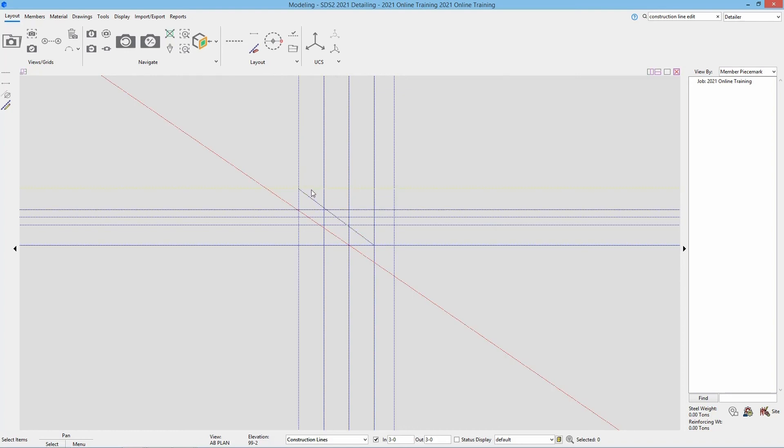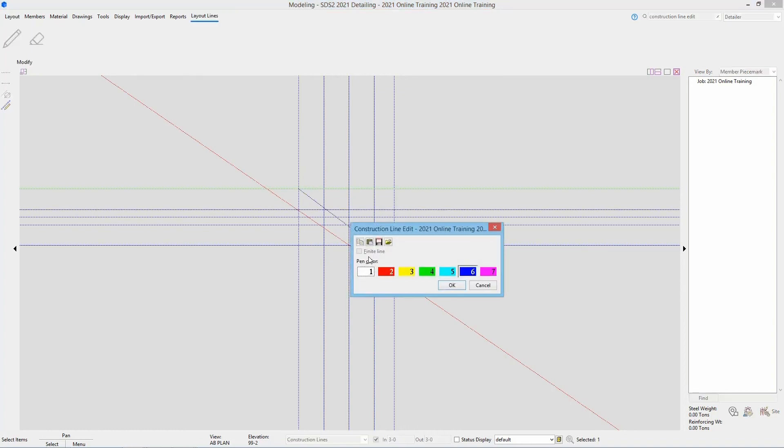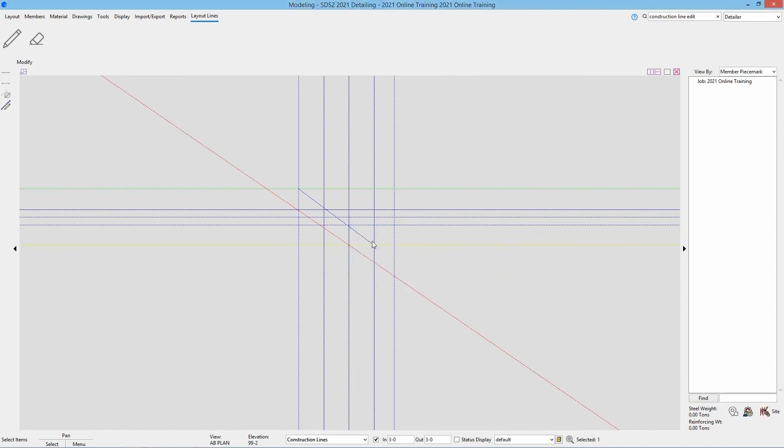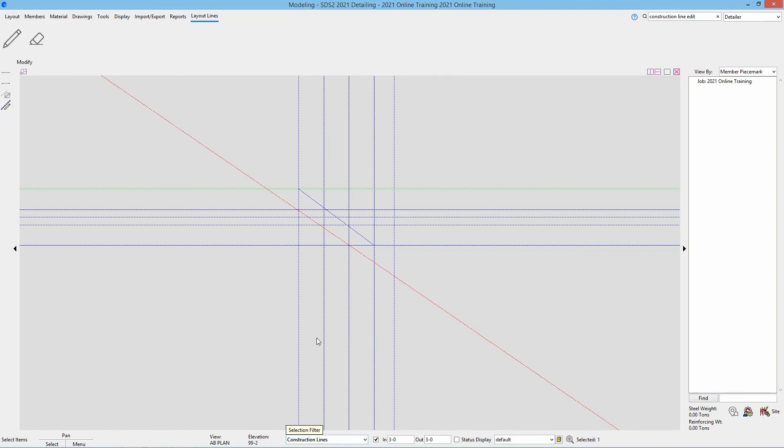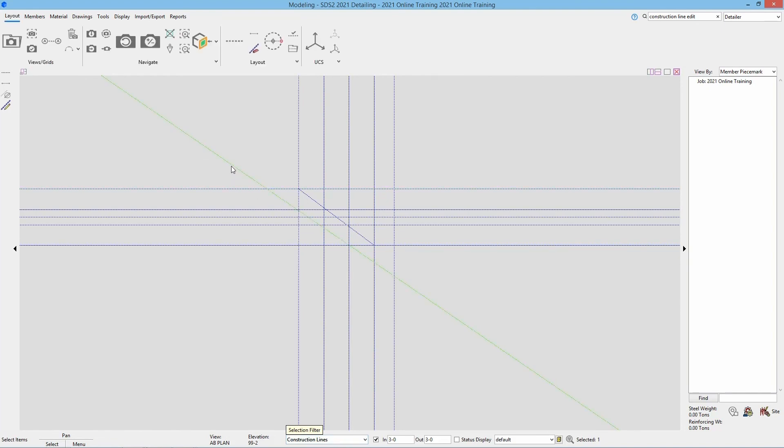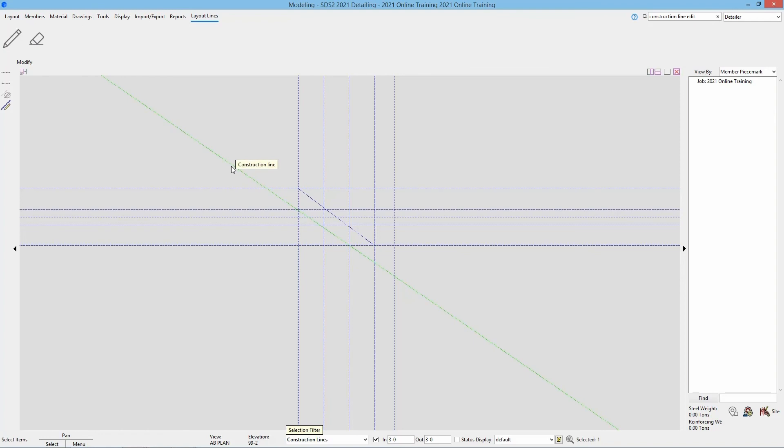However if I tried that on this construction line, we can see that is grayed out. In this case I don't want that. So we can delete this out one of two ways. To delete this, being that I have my selection filter set to construction lines, I can just select the one I don't want and hit delete on the keyboard.